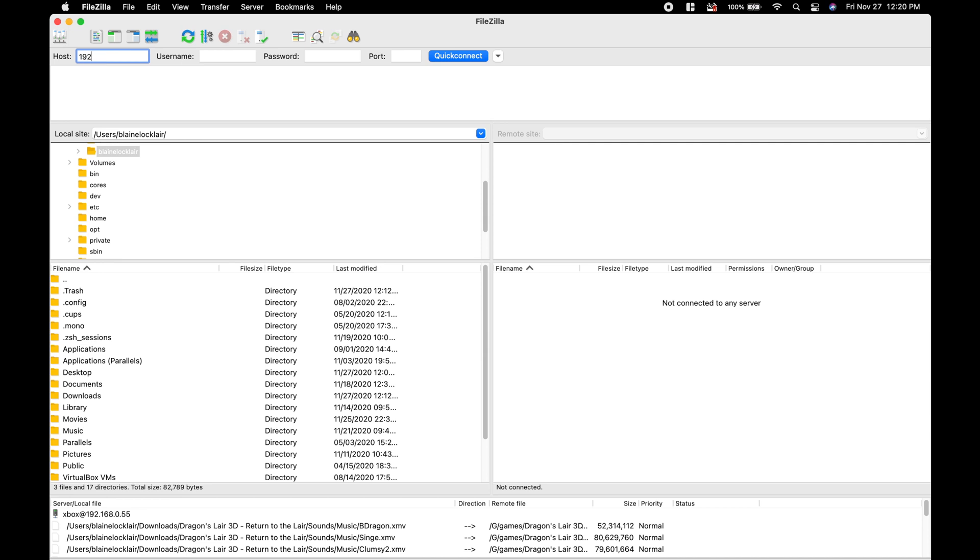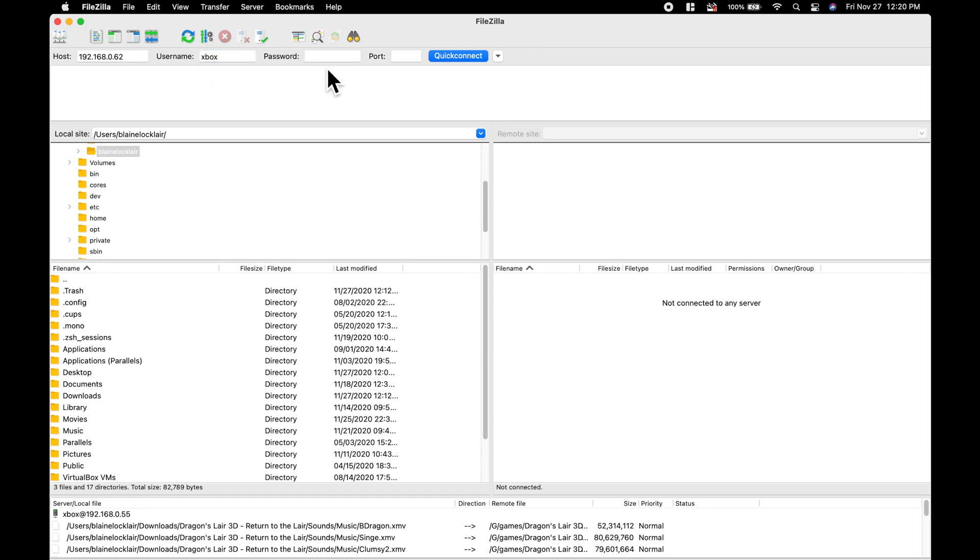Using your favorite FTP software, in this case I'm using FileZilla for Mac, connect to your Xbox console. You'll need to put in the IP address that you found on your Xbox console along with username Xbox, password Xbox, both in lower case, and port number 21.